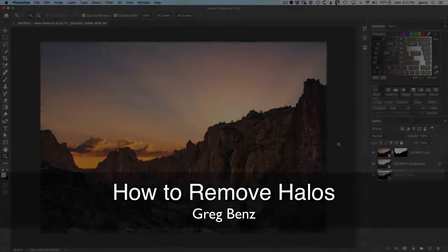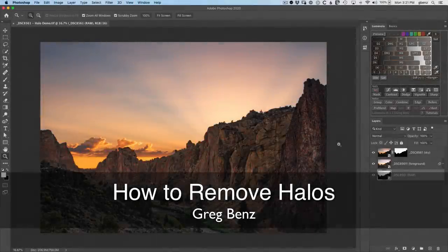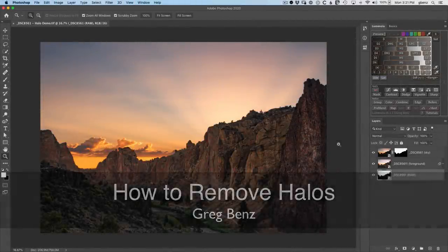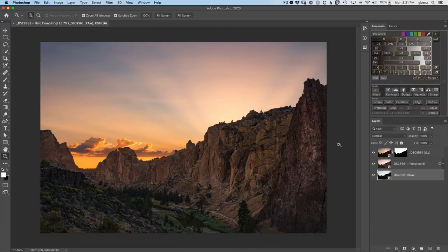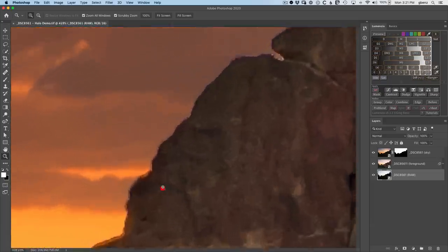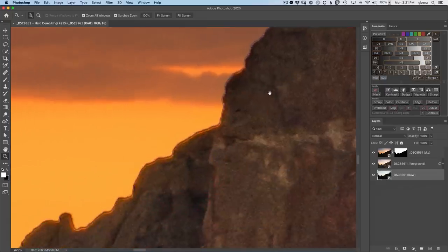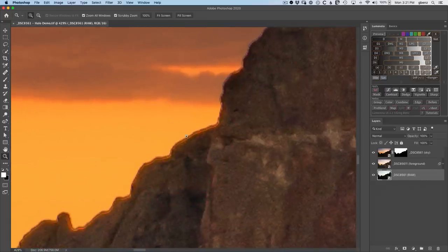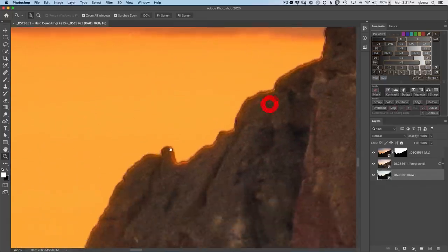Hey guys, Greg Benz here. In this video, you'll learn how to tackle one of the most difficult and common problems when using Luminosity Mask to blend multiple exposures, and that is these halos you can get where the sky and the foreground meet.